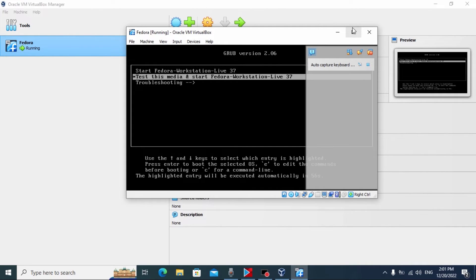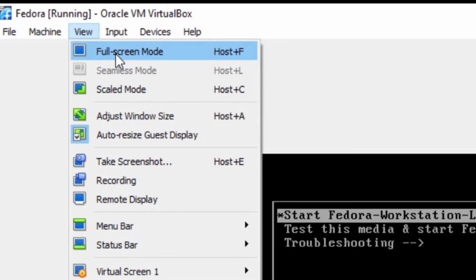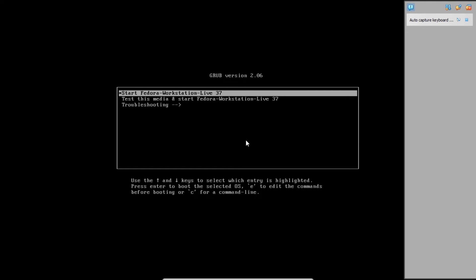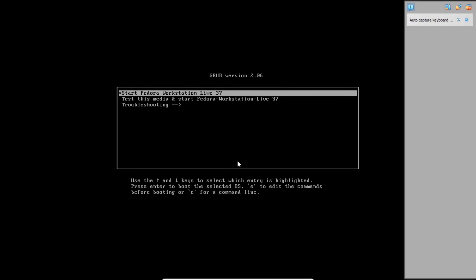We are in Fedora now. To make it more convenient I will try to open Linux in full screen — click on View and select Full Screen Mode. A message will appear: "The virtual machine window will be now switched to full screen mode. You can go back to windowed mode at any time by pressing Host+F." Host is Right Control, so you need to press Control+F to go back. We need to click Switch. Now we need to select "Start Fedora Workstation Live 37" and press Enter. We can see the Fedora logo and the booting process.